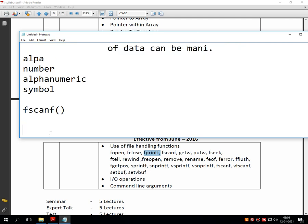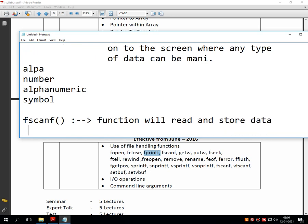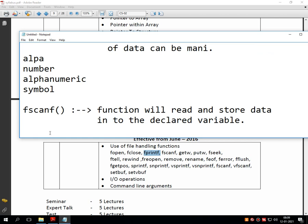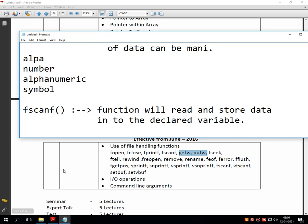The functionality of the fscanf function is like this: this particular function will read and store data into the declared variable. Same functionality is also done by the general functions printf and scanf. The next two functions are again similar to printf and scanf.